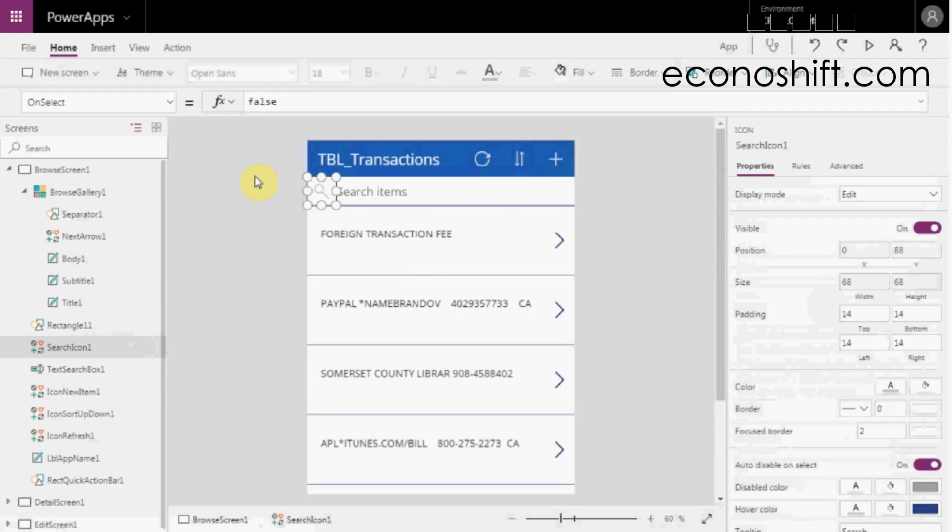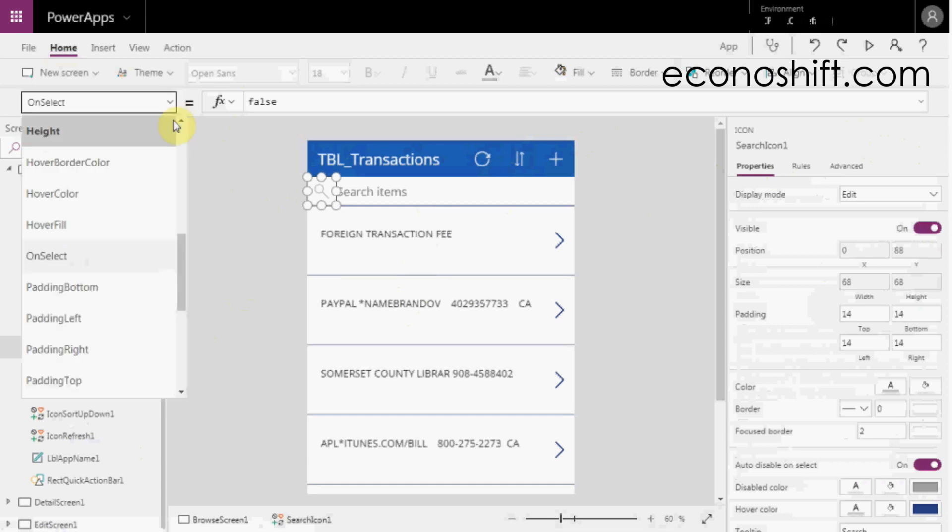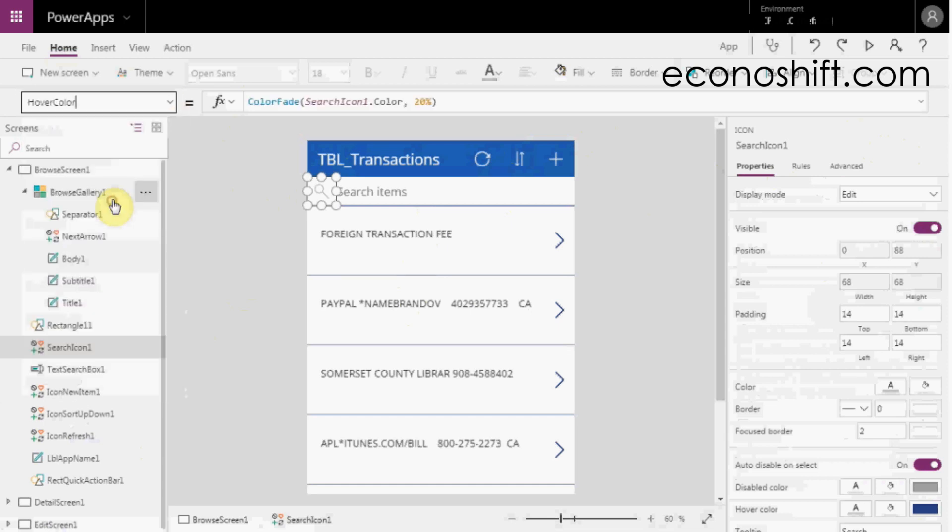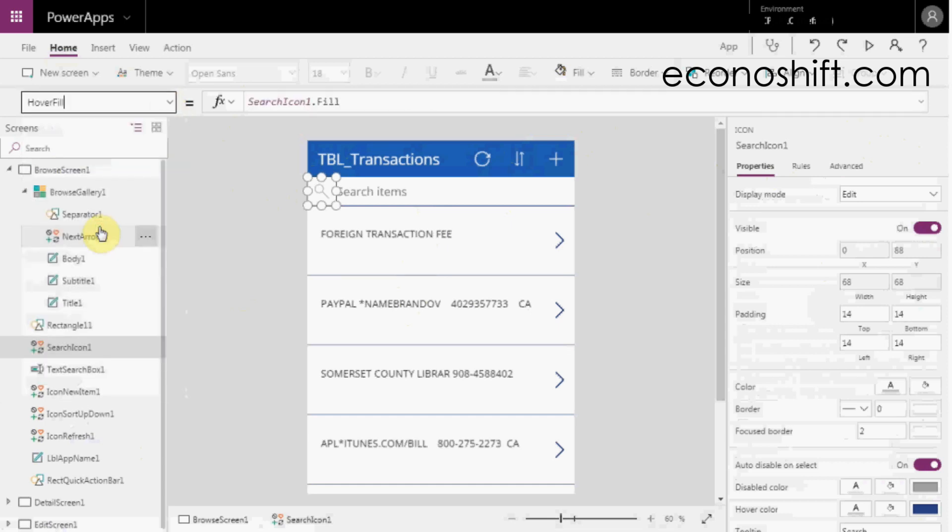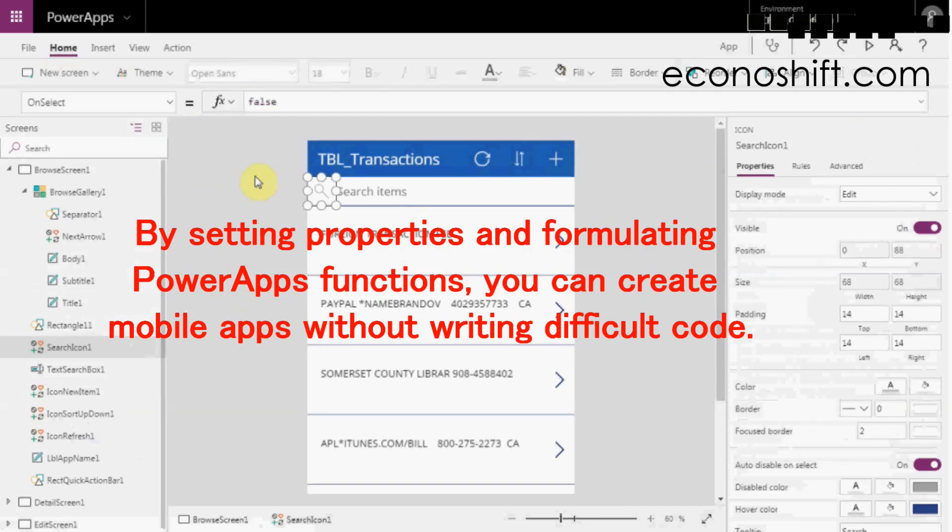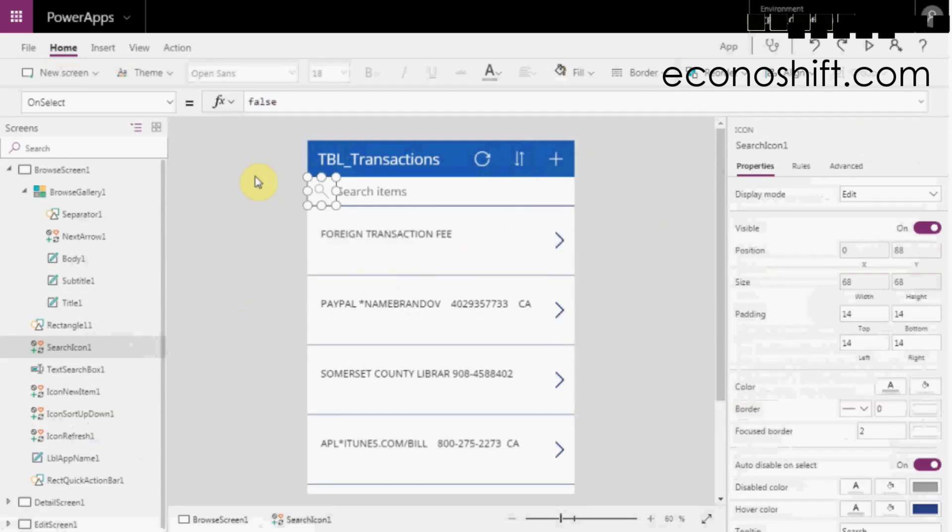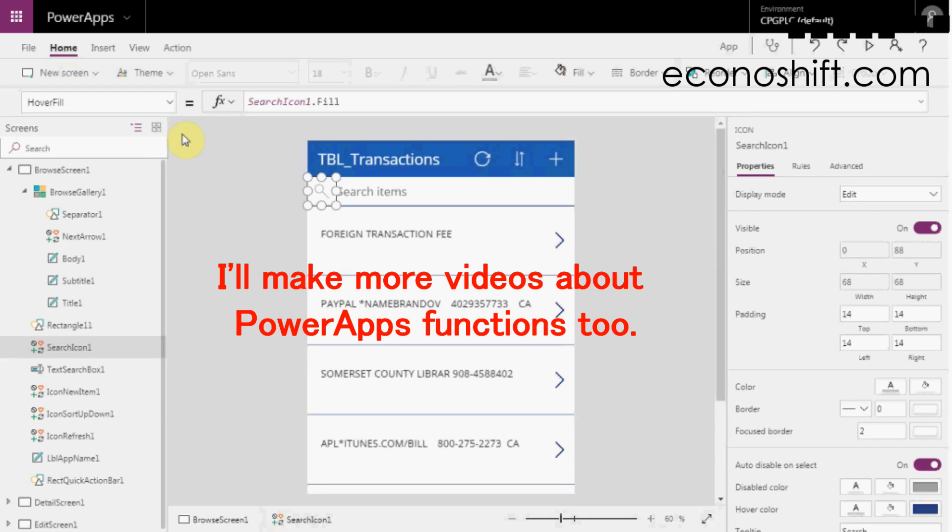Like Excel, there is a formula bar in Power Apps too. By selecting a property from the drop list on the left, you can also change the settings. By setting properties and formulating Power Apps functions, you can create mobile apps without writing code. In the future, I'll make more videos about Power Apps functions too.